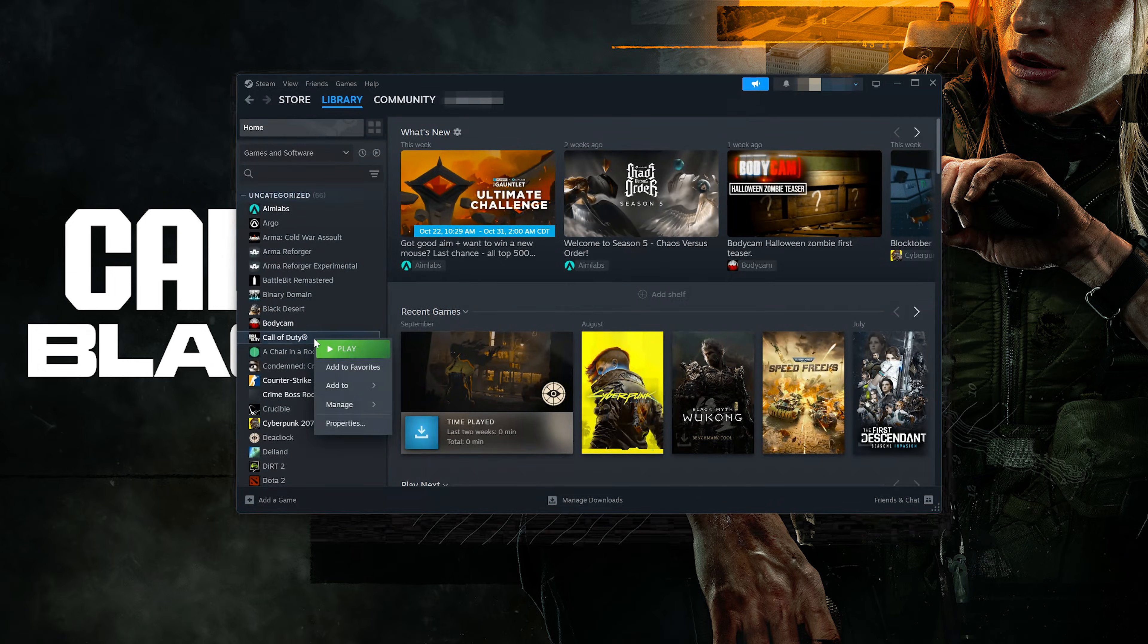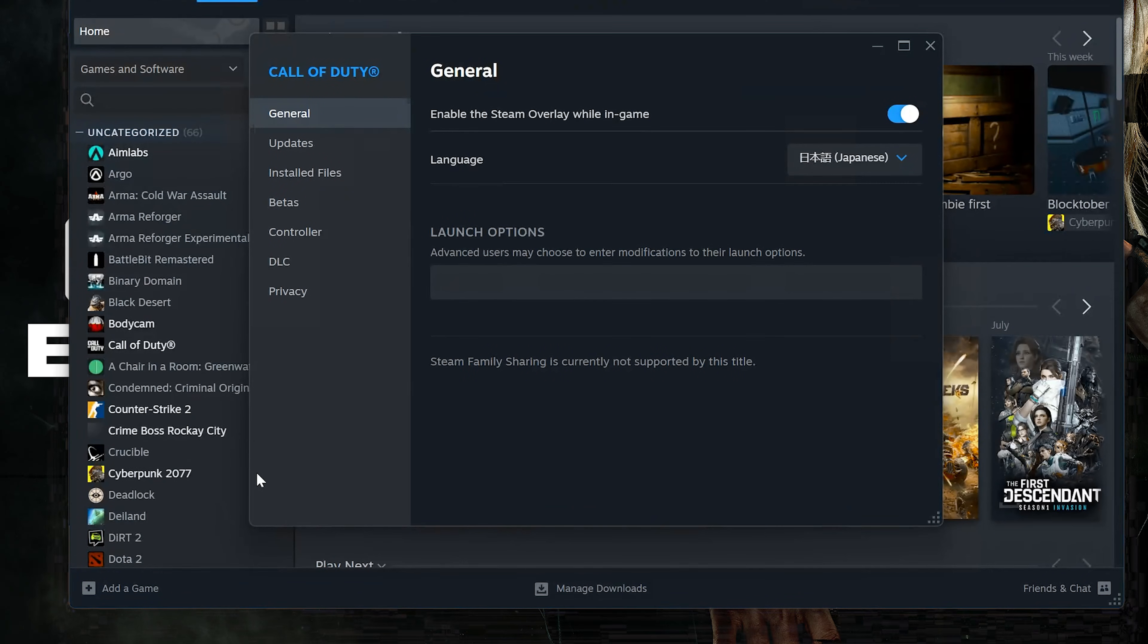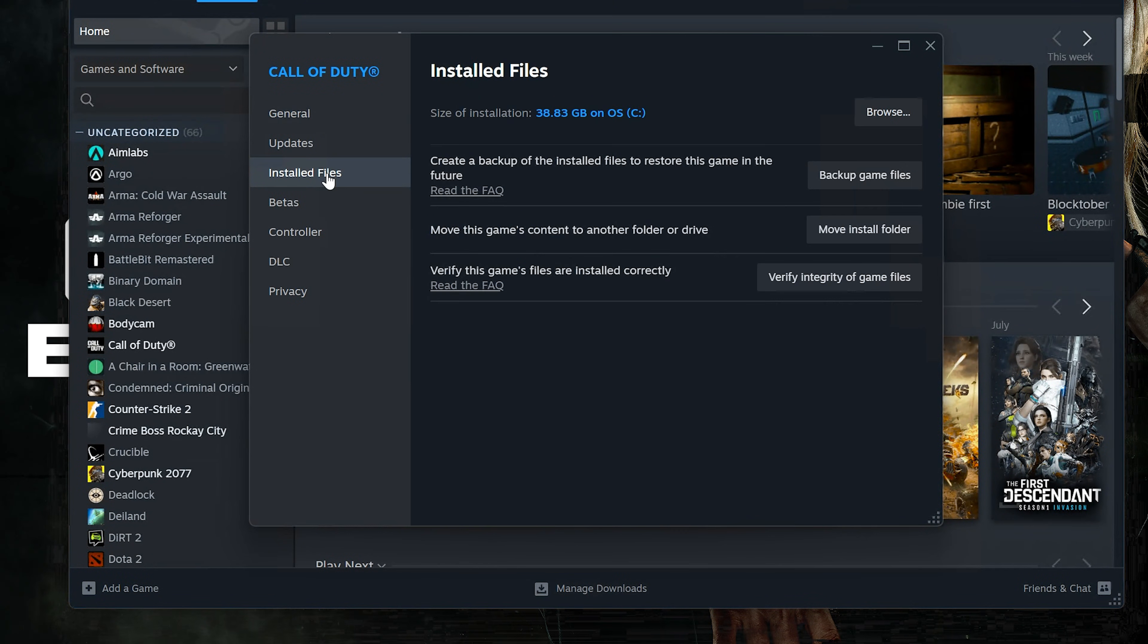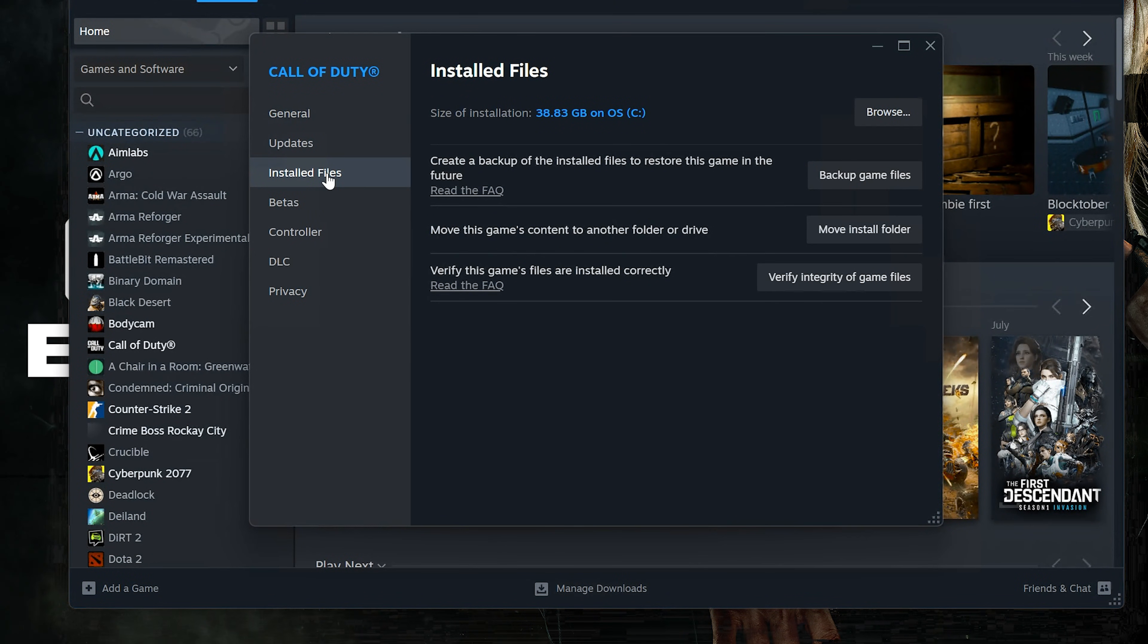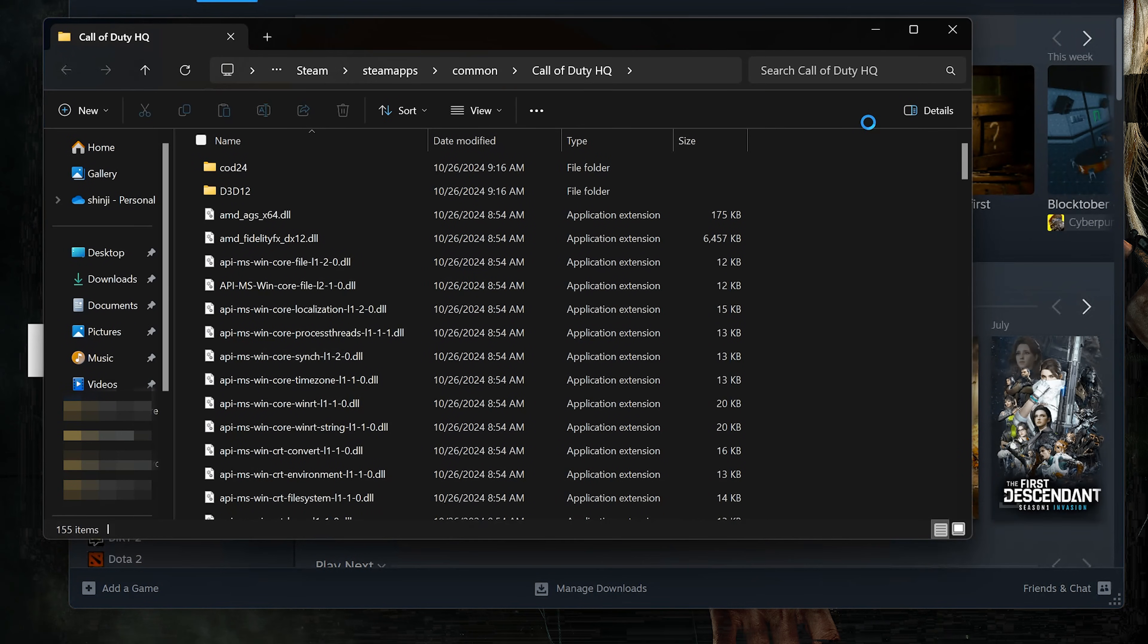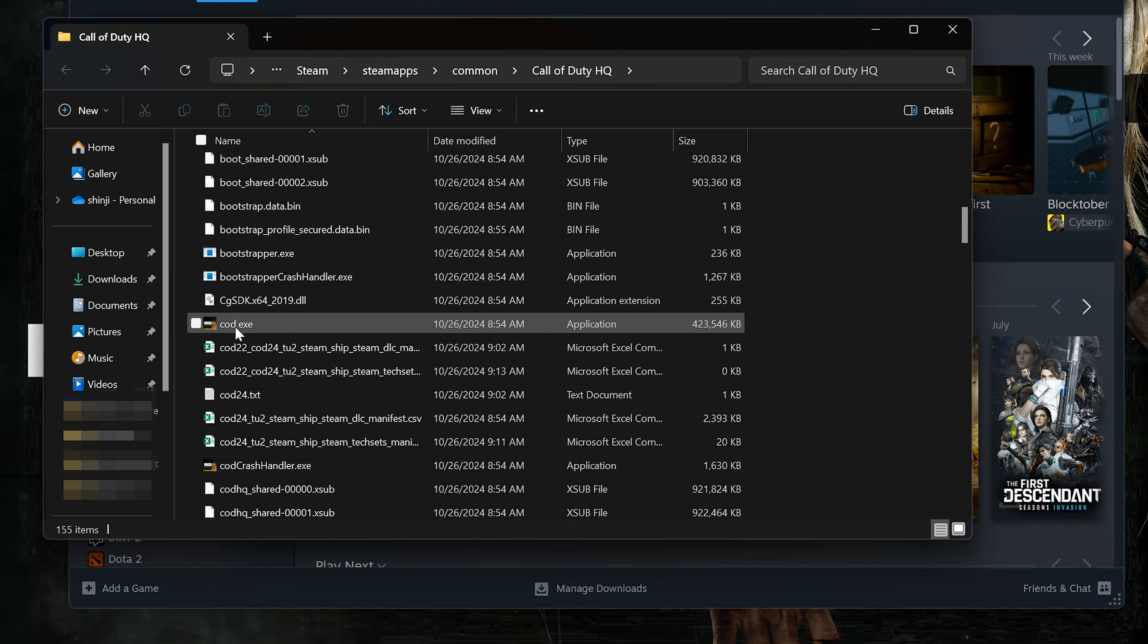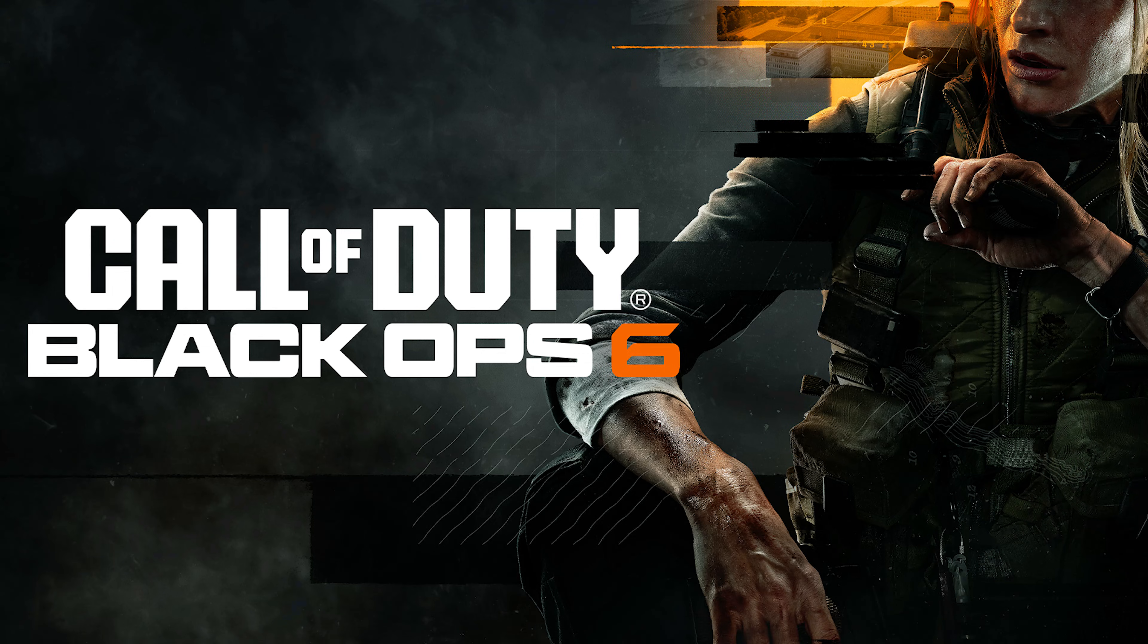If you use Steam, right-click Call of Duty and select Properties. Open Installed Files and press Browse. This will be the location of your COD Executable. Now that you know the location, open the Start menu and type Graphic Settings.